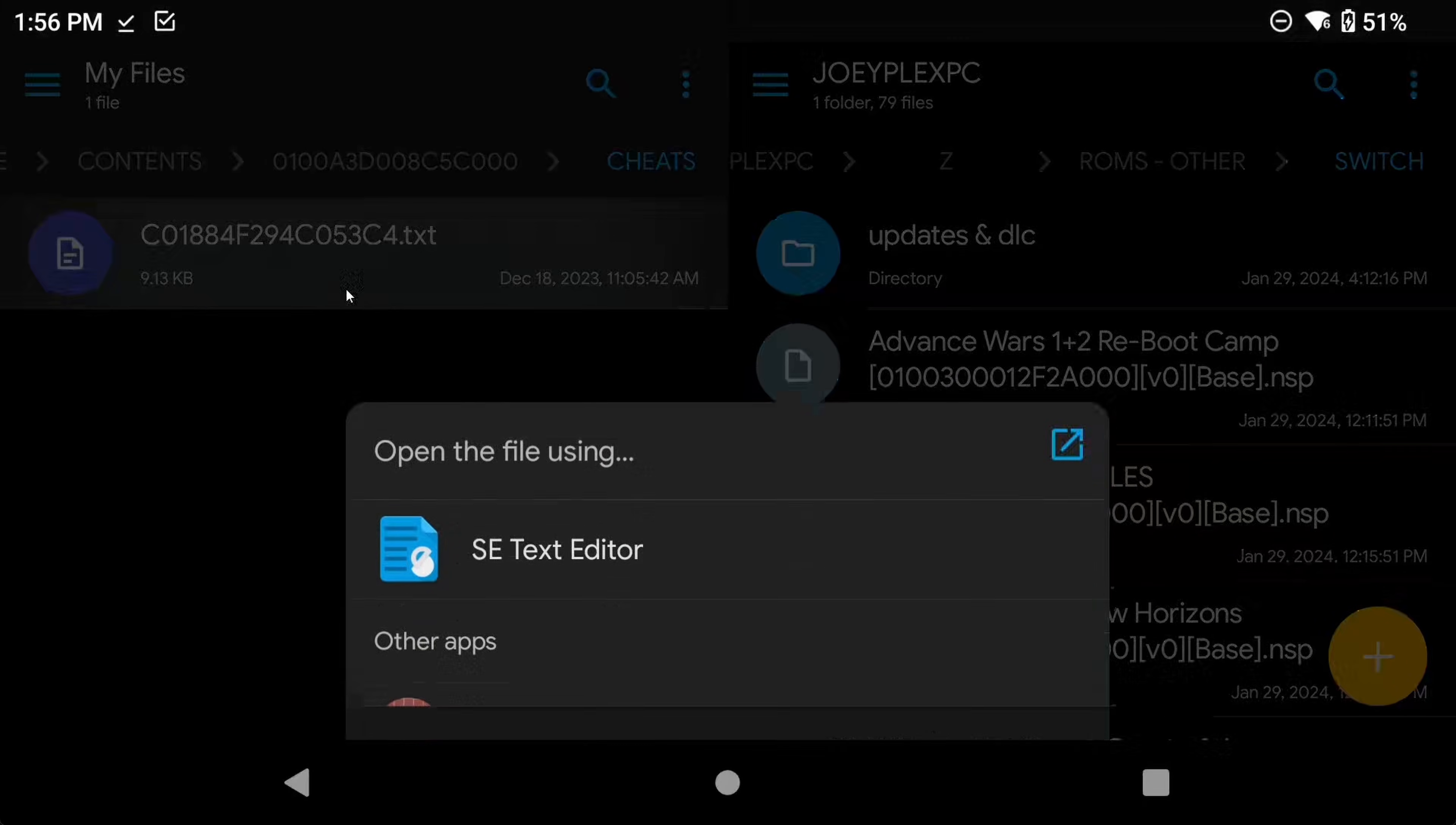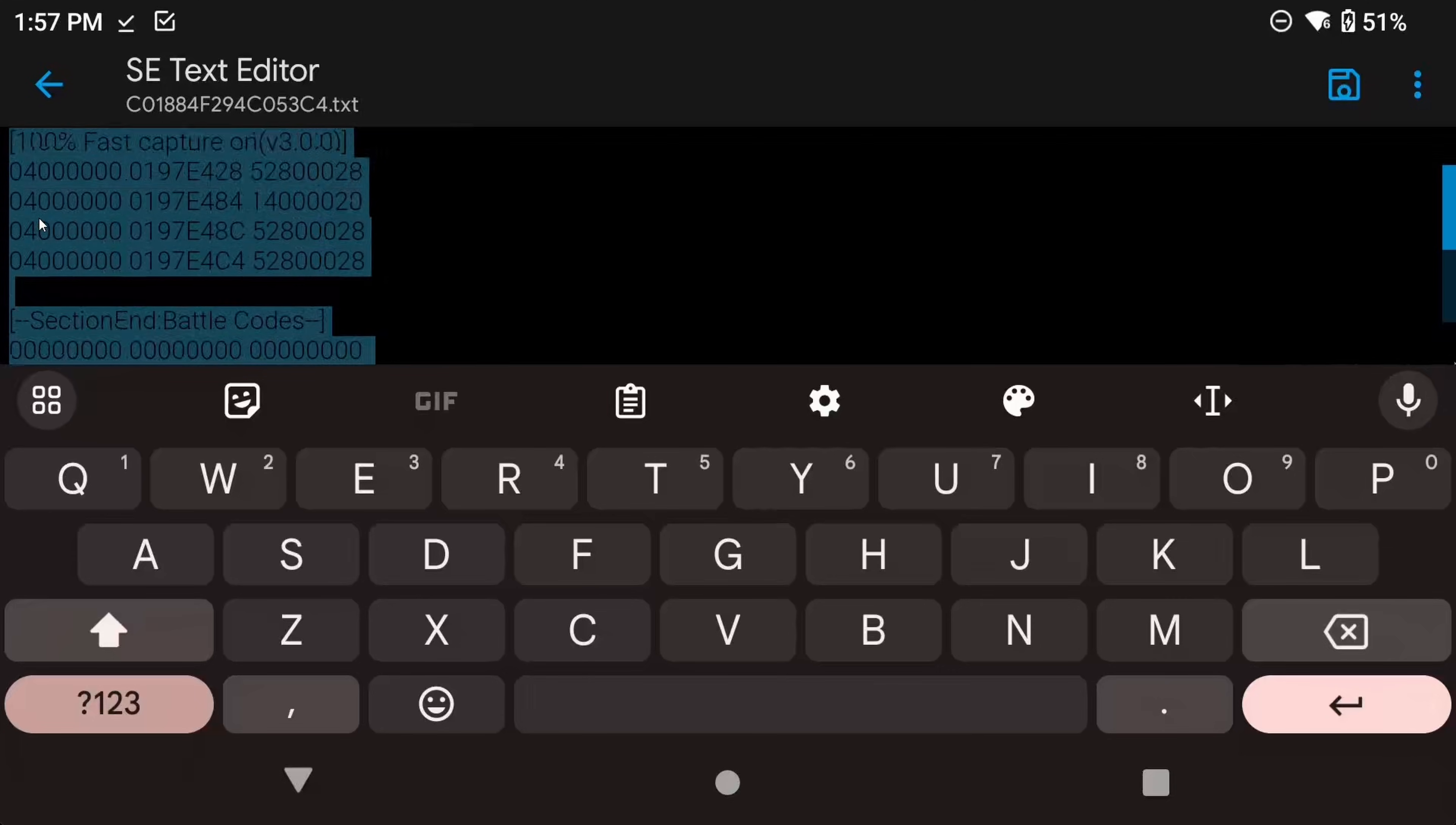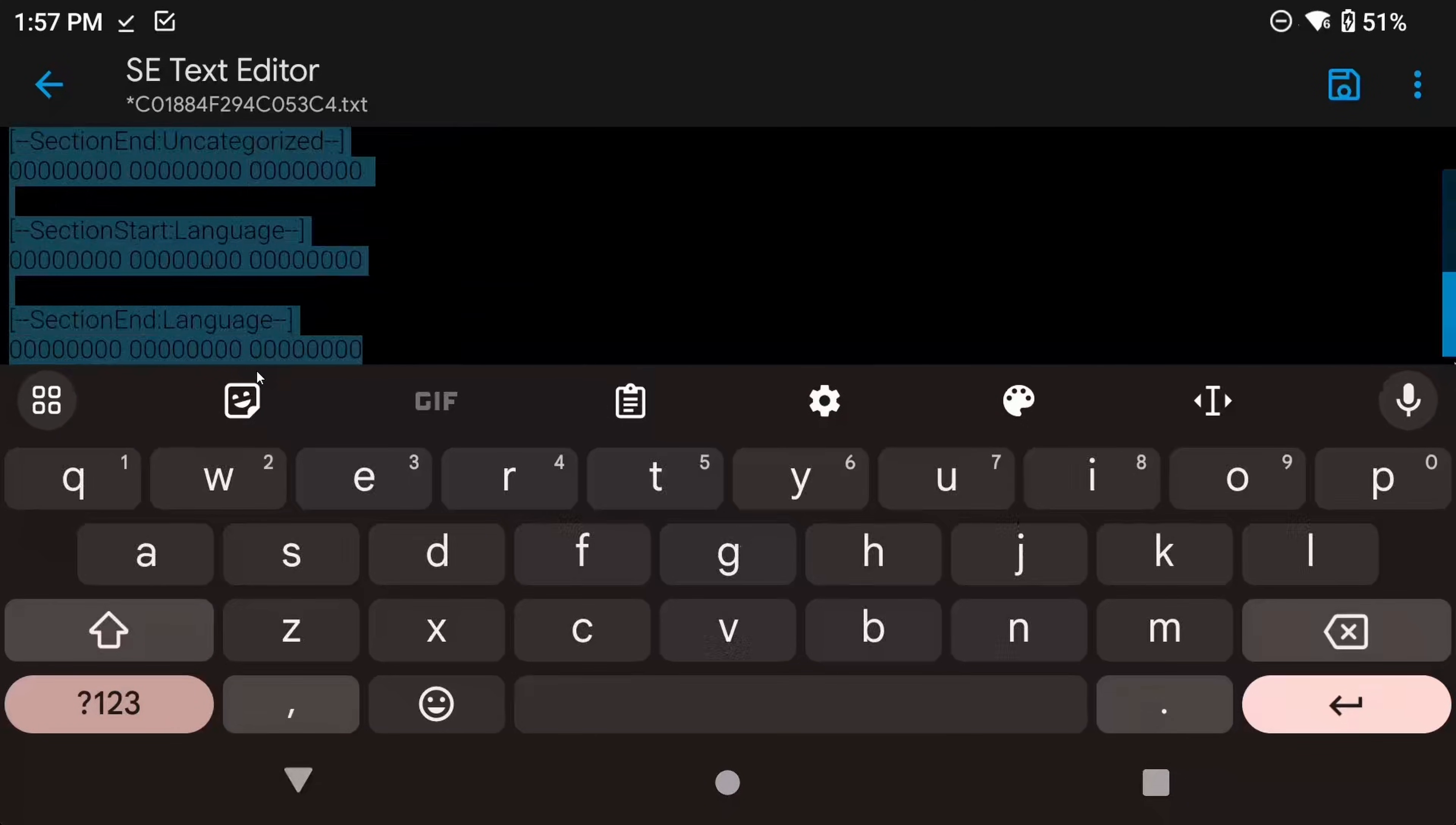Edit the file, and you want to choose the cheat that you want to use. So I want to use Force Shiny On here. So what you want to do is remove all of the other cheats except for Force Shiny On. So just delete all of the other text except for the specific cheat that you want, and so that will be the only cheat left in this file after you're done.